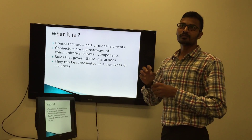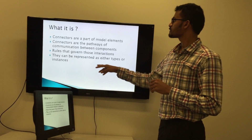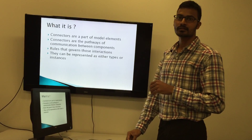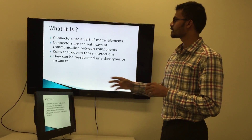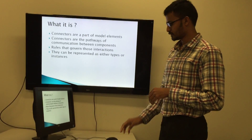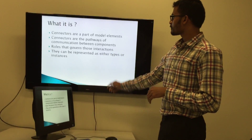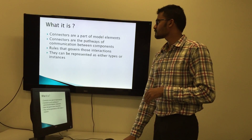Connectors will be used in interaction between these components and also they will specify the rules with which they are going to interact with each other. They can be represented as either types or instances.